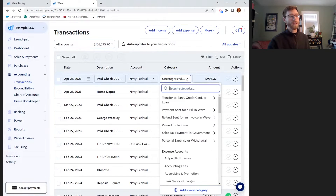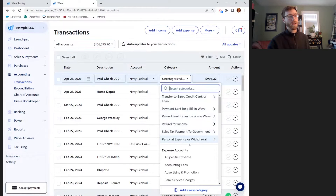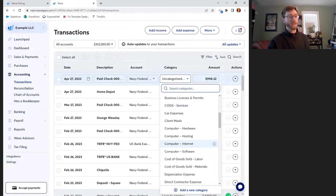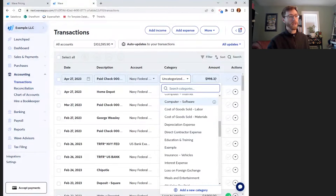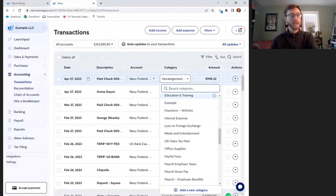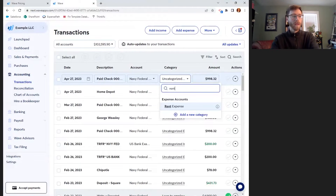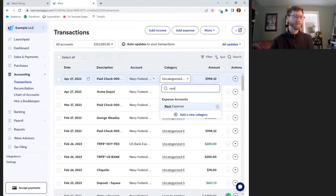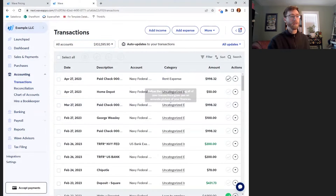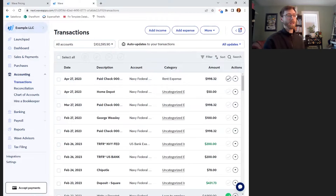If I open this dropdown menu, I'll be given some helpful options and then a list of expense accounts. I could look through this list and try to remember what I spent $998 on, or if I know I can type it in. Maybe I know my rent is that amount every month and usually comes out around the 27th, so I'm going to select that as the expense account. The terms account and category are sometimes used interchangeably, so that can be confusing.